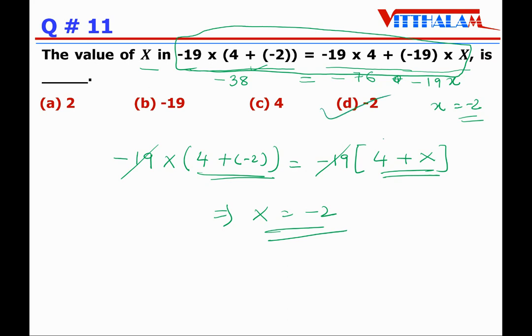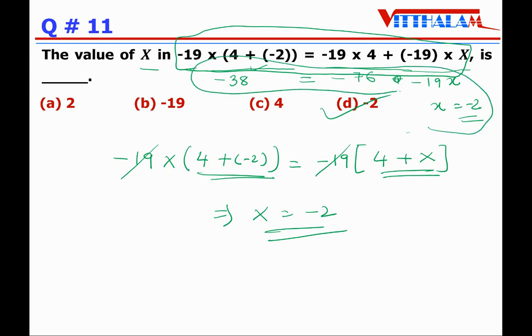Don't solve it the long way. The smarter approach using the distributive property is much quicker. That first method is for the average student, not for us.